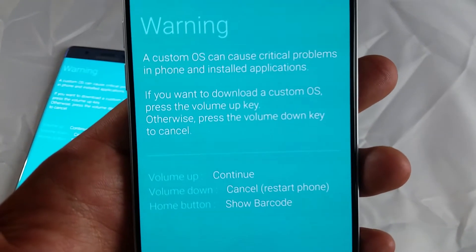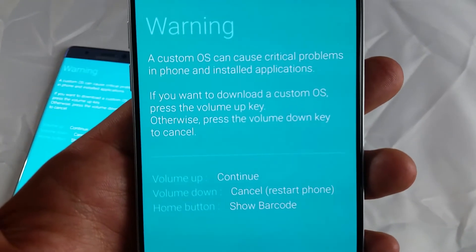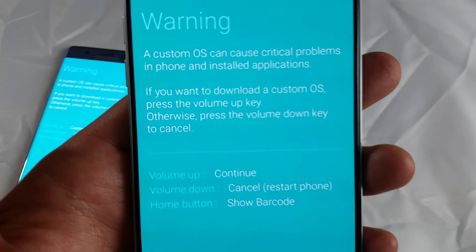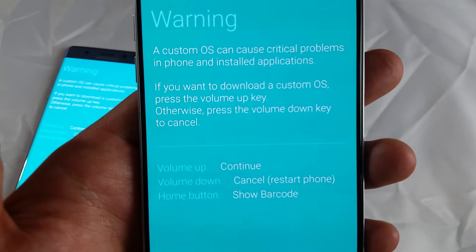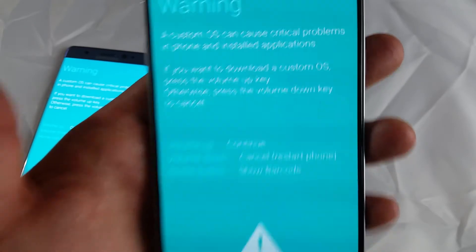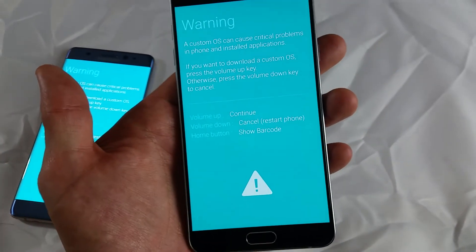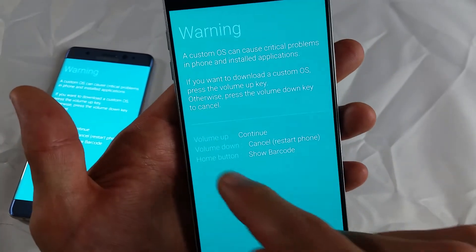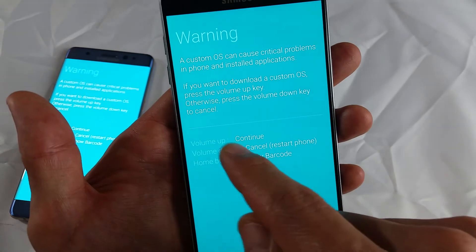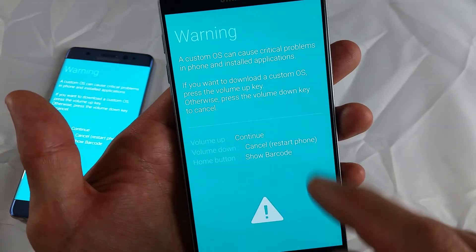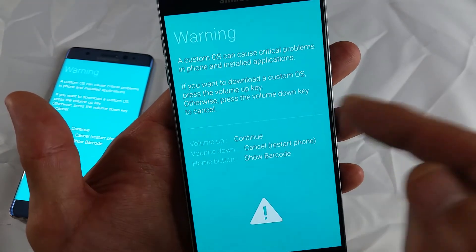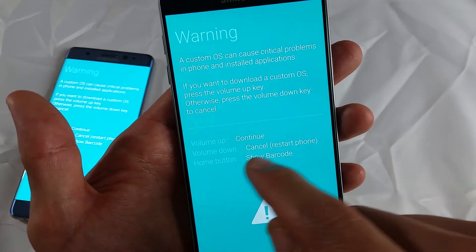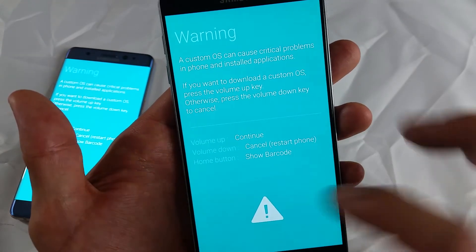Warning, a custom OS can cause critical problems in phone and installed applications. Okay, so from here it says to continue you press the volume up. If you want to cancel this you simply press on volume down.